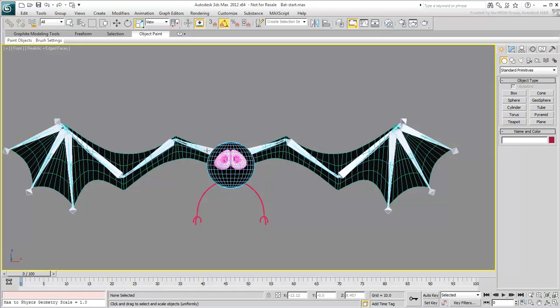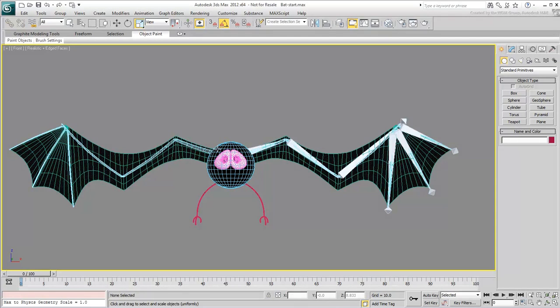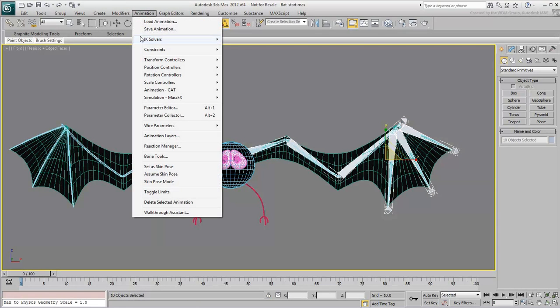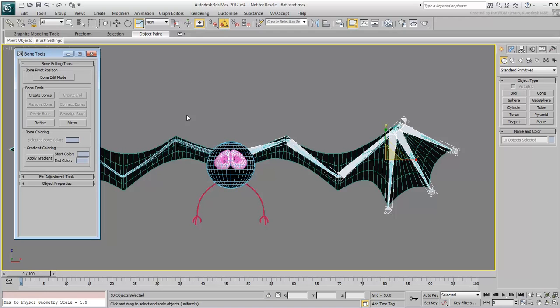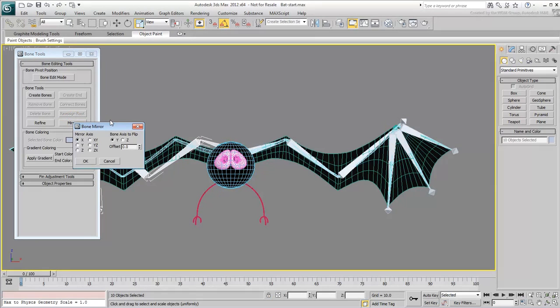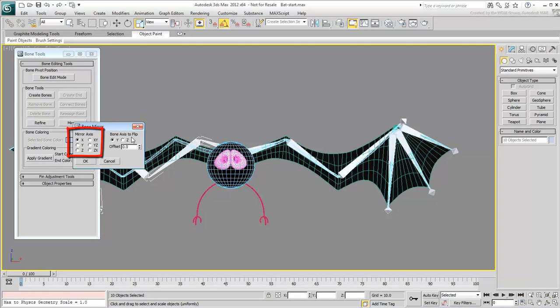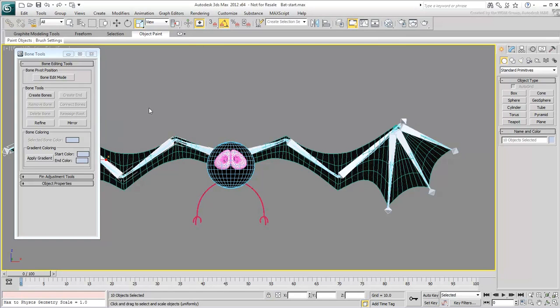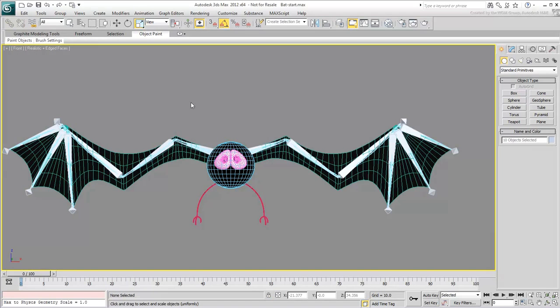Delete the bones you just mirrored and select the wing structure you built originally. From the Animation menu, choose Bone Tools, a dialog appears. With the wing structure selected, click the Mirror icon. Make sure the Mirror Axis is set to X for this example. You can also adjust the offset. A value of about negative 14 should be adequate here. Dismiss the dialog and test the Scale factor on the mirrored top parent bone. It should read positive 100.